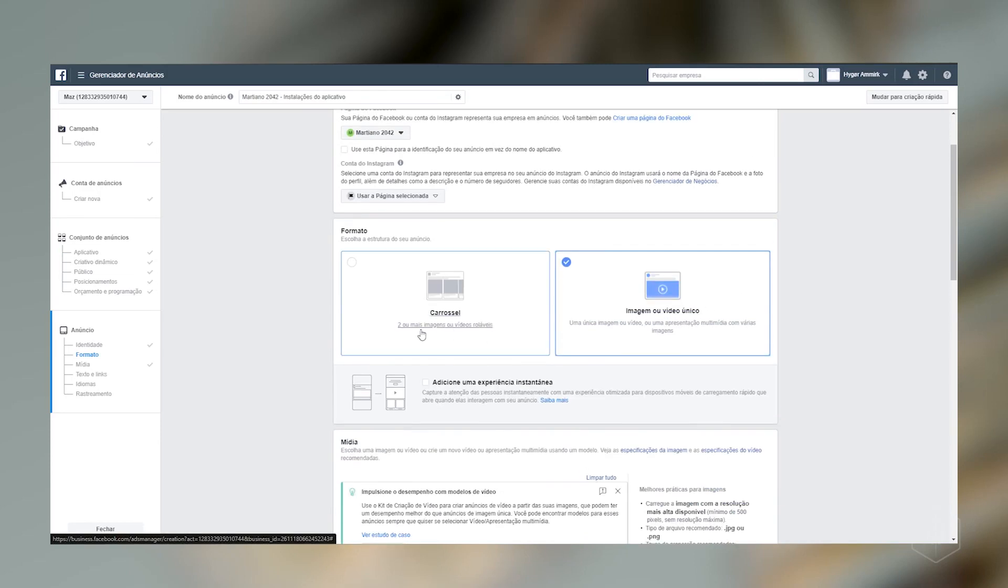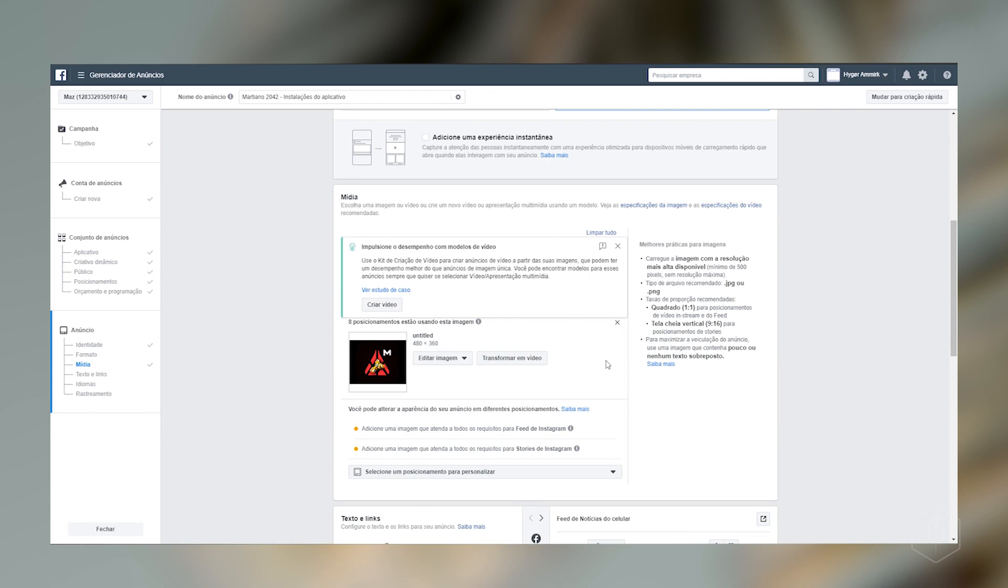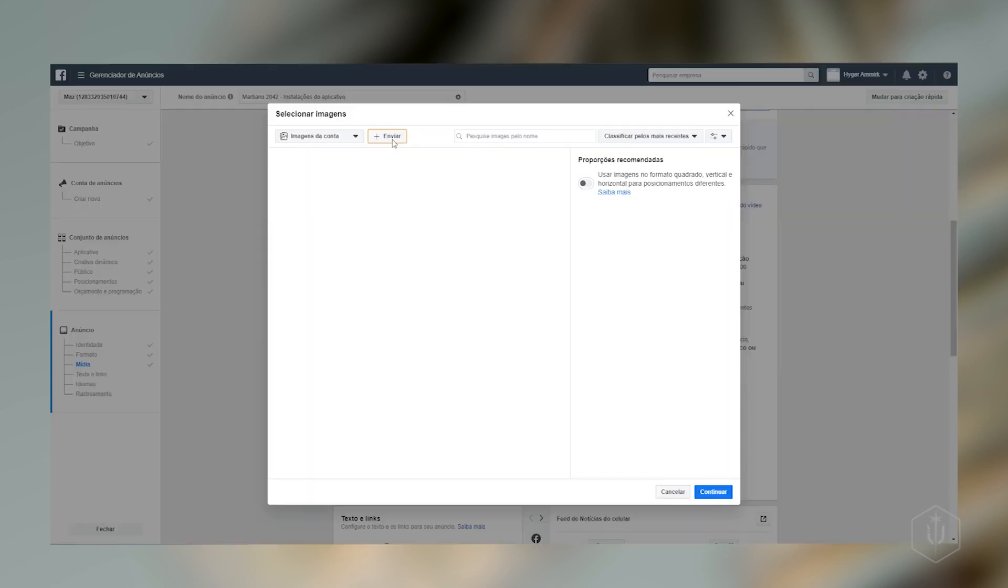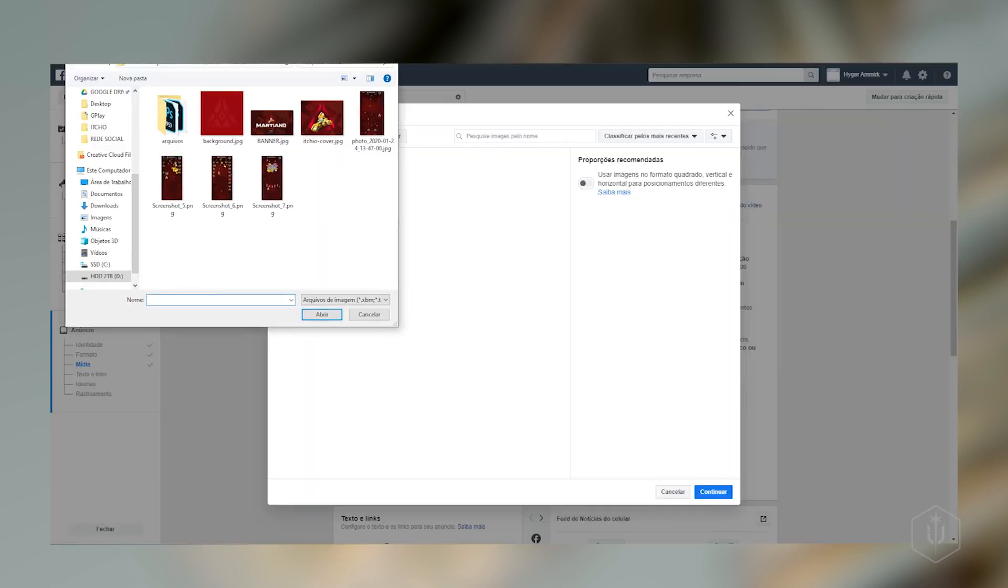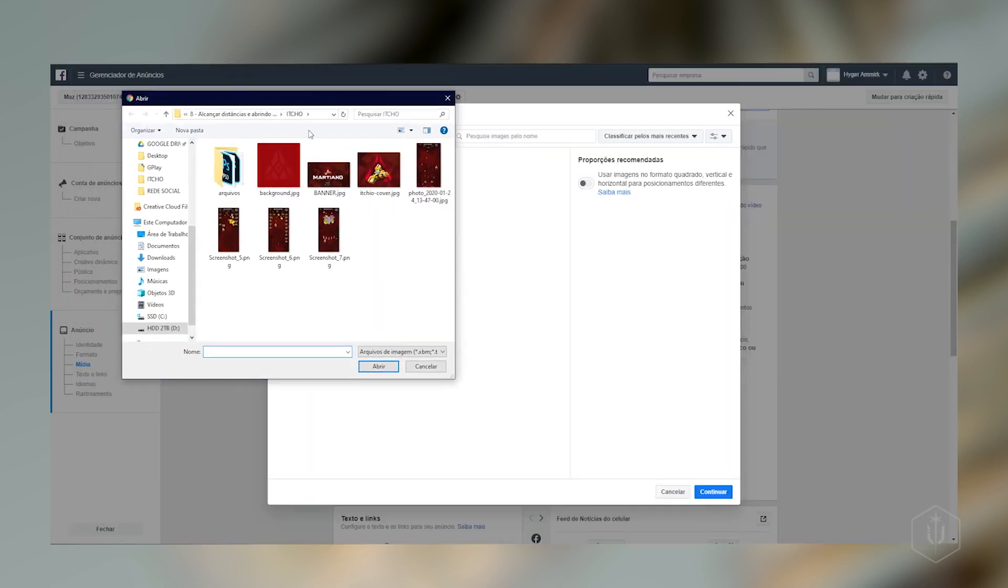E aqui é o formato que a gente já vai trabalhar. Olha só. Ele tem o formato de carrossel, que são duas imagens. Ou uma imagem ou vídeo e representação de vídeo. Essa aqui que a gente vai utilizar. Aqui, olha só que legal. Ele já pegou a imagem do nosso aplicativo lá. Mas, como isso não fica muito bom aqui, é interessante a gente estar colocando a nossa imagem que a gente deseja. Beleza? Então, a gente vai importar a nossa imagem. Vou clicar aqui em editar imagem. Vou alterar essa imagem. Vou estar enviando a imagem.